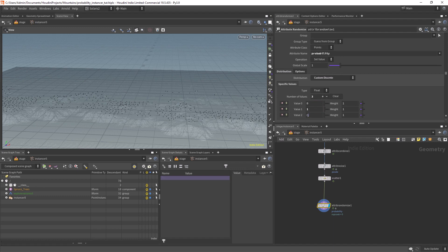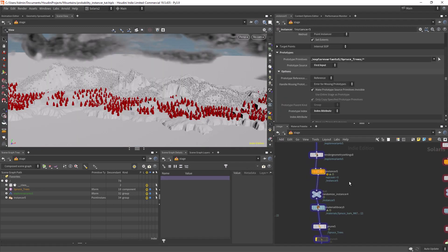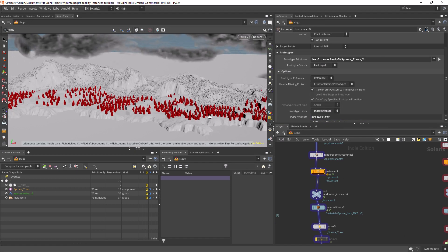Next you want to give it an index starting from zero. Let's copy the name of the attribute and paste it in the instancer index attribute field. As you can see we have no change.